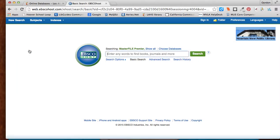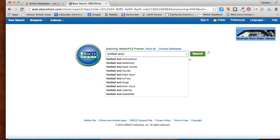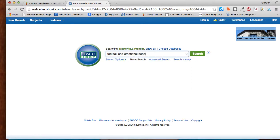Let's say my flow topic is football, so I'm going to put in football and emotional benefit as my search terms, for example.